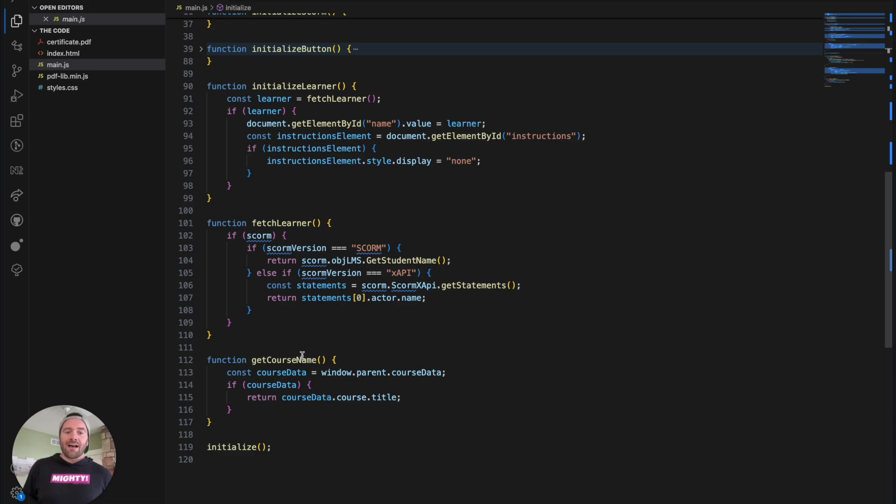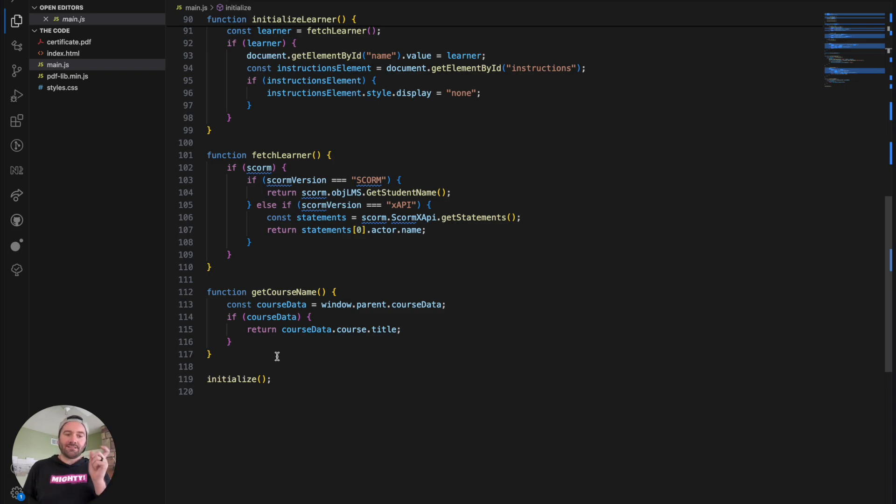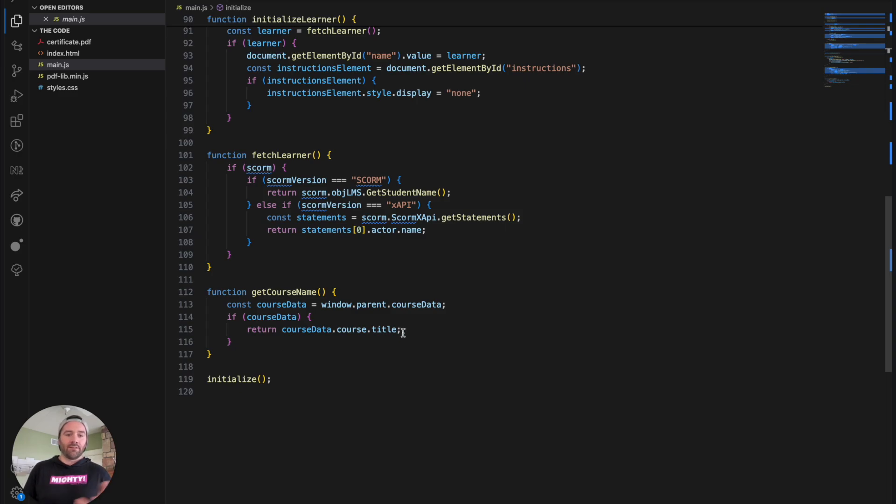And then lastly, here is just the get course name. So with Mighty, we actually expose a lot of the course data, maybe getting too in the weeds. But anyways, that's how we're pulling the course title. So if you're curious on that.